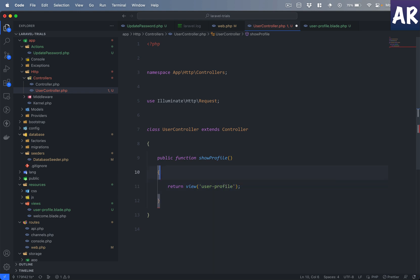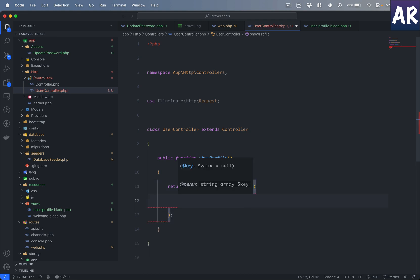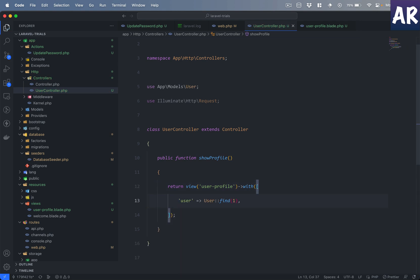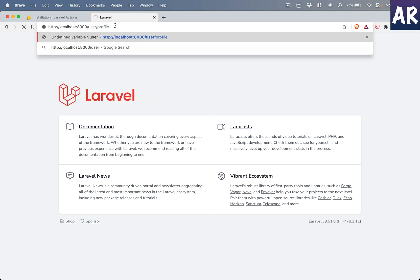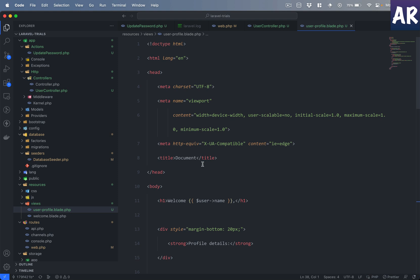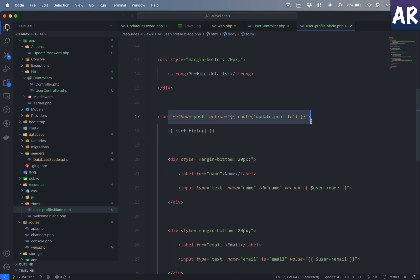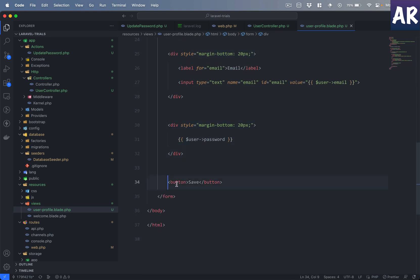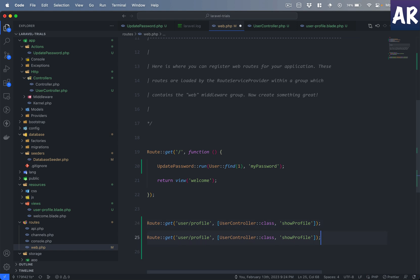I need to pass the data as an array, which is why it was complaining. Now let me navigate to the user/profile URL. The route update.profile is not defined — my bad. Looking at the blade file, it has a basic welcome message and a form that expects 'update.profile' as a route for the post action. It includes a CSRF field, the name, email, password fields, and a save button. I'll quickly create that POST route as well.